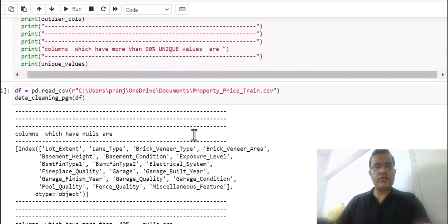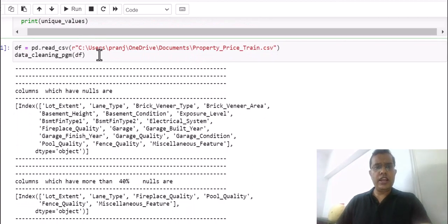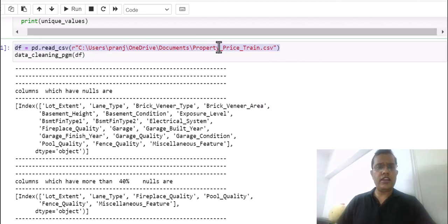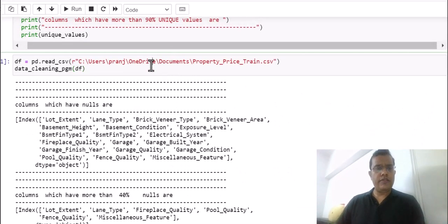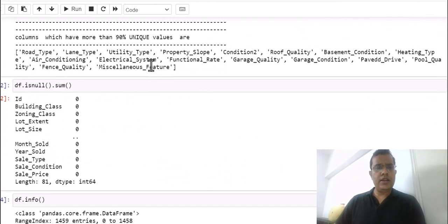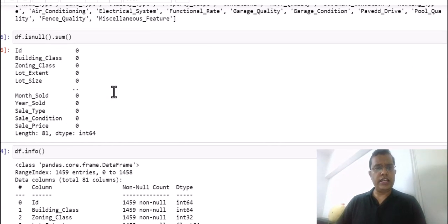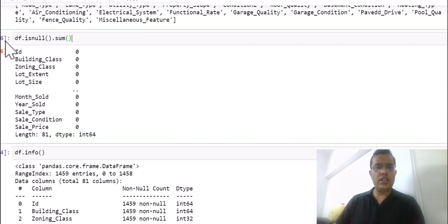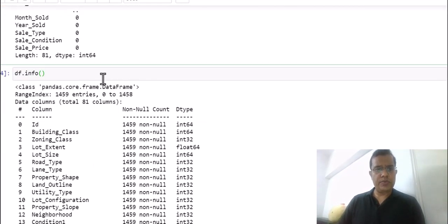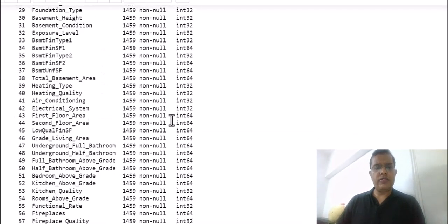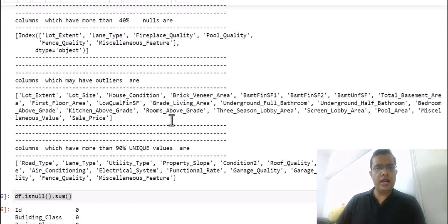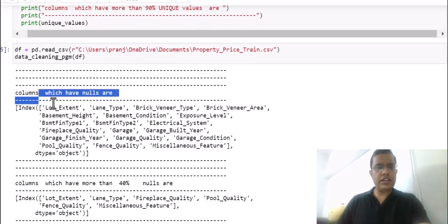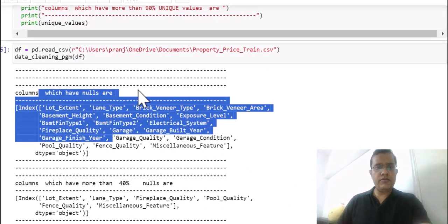Now let's see the execution. I am reading the file and after reading the file I call my function. When I run this, you will notice it executes and your data has already been cleaned — all nulls have been removed and all labels have been converted to numbers.